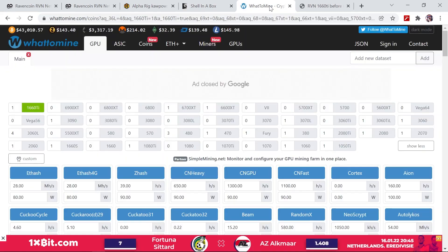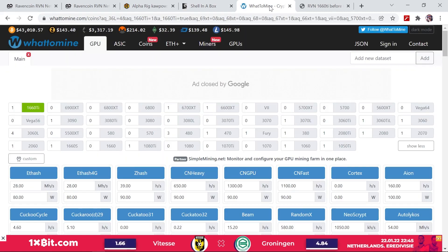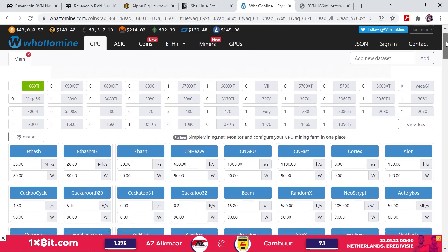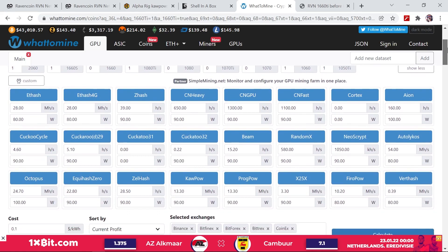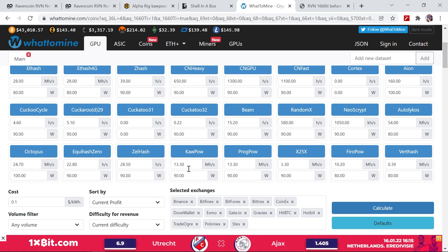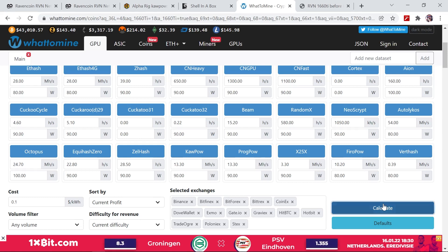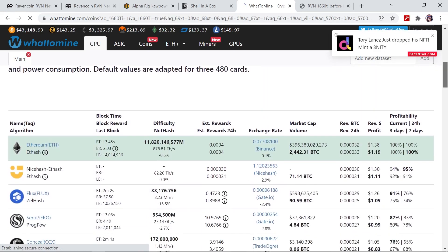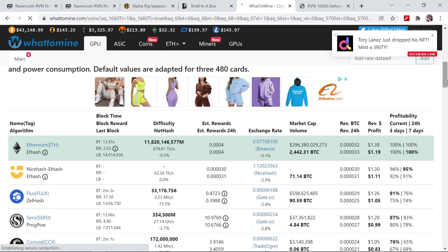Now let's look at the profitability of the 1660 Ti. So we come over to WhatToMine, we have selected the 1660 Ti, and we can see what the expected hashrate and wattage is on this GPU. According to WhatToMine we should get around 13.3 megahashes per second at 90 watts. So at 10 cents per kilowatt hour for electricity, we go ahead and calculate. At this current moment you can see that Ethereum is still the most profitable coin on the 1660 Ti at $1.19 after electricity.